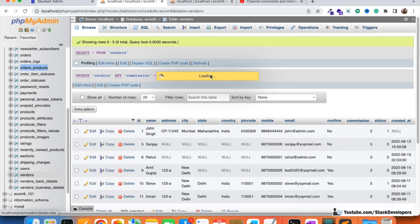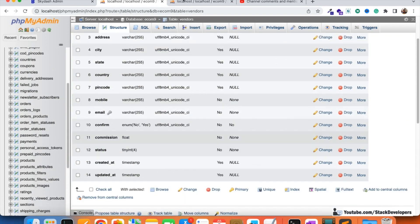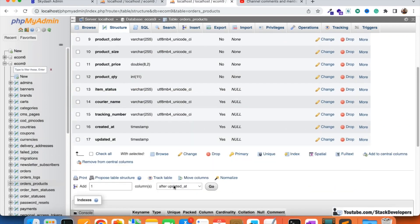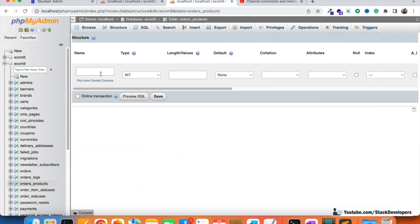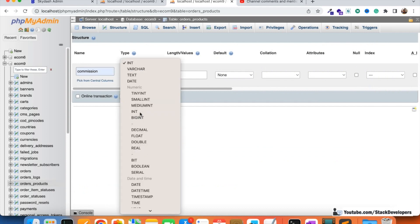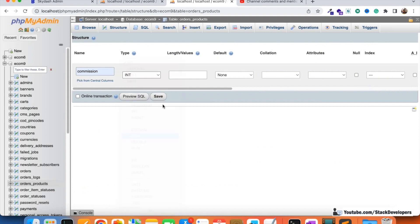We can add this commission column using a migration to update the table, but since we don't have that much time right now, I'm going to add it directly. After the tracking number column, I'm going to add the commission column with a float data type.